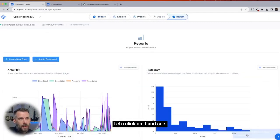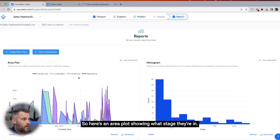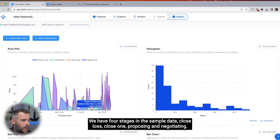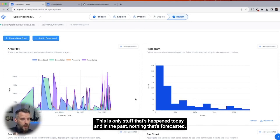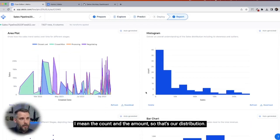It says it's ready. Let's click on it and see. This is really good. Here's an area plot showing what stage they're in. We have four stages in the sample data: close lost, close won, proposing, and negotiating. This is only stuff that's happened today and in the past — nothing that's forecasted. Then we have a histogram showing the count and the amount — that's our distribution.